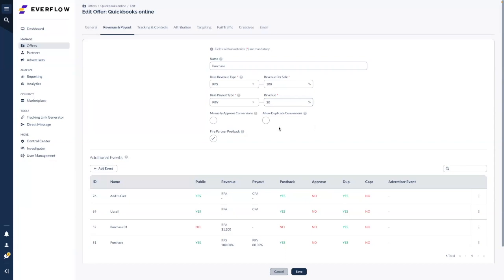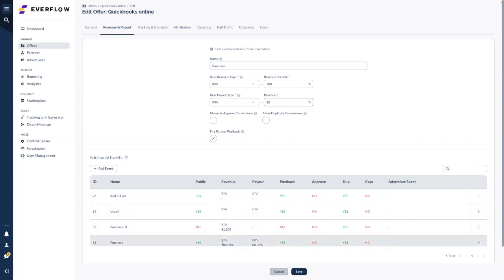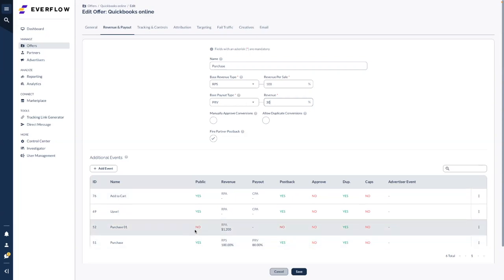You can manually approve conversions, meaning all incoming conversions will be in pending status until you approve them. You can also allow duplicate conversions — by default, duplicates are determined by transaction ID, but it's also possible to detect duplicates based on order ID for e-commerce clients. You can enable or disable firing the partner postback by toggling here. That covers the revenue and payout section. Additional events follow the same setup, except they can be either public or private.